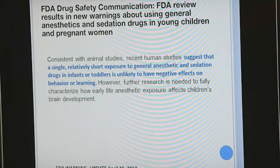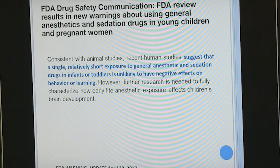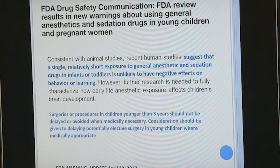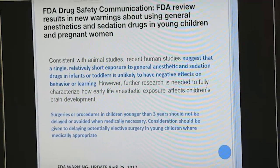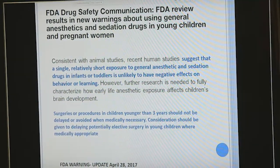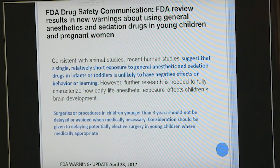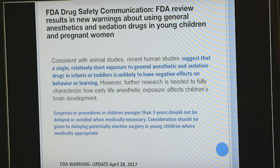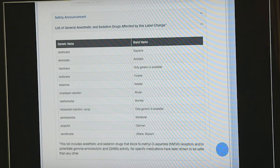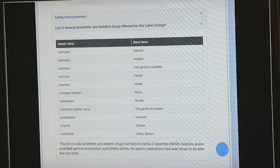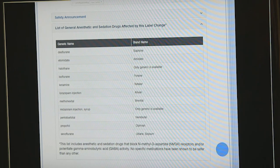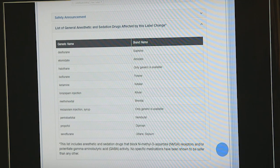The FDA continued insisting on the importance of continuing research, and also encouraged carefully considering whether cases could be delayed in children in whom surgery and anesthesia was required before three years of age. The list of general anesthetics with warning labels includes pretty much everything except opioids: all inhalation agents, benzodiazepines, etomidate, ketamine, and barbiturates.